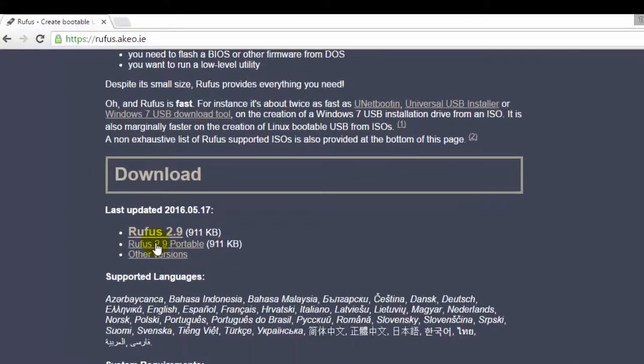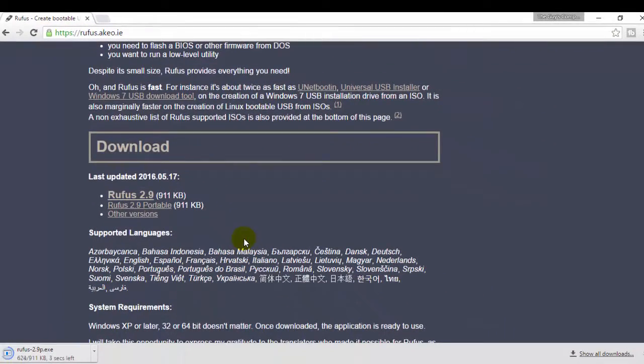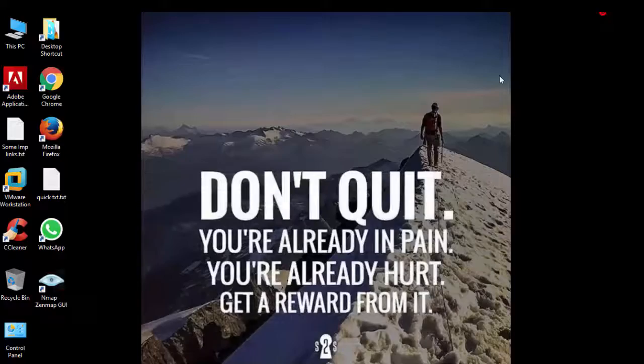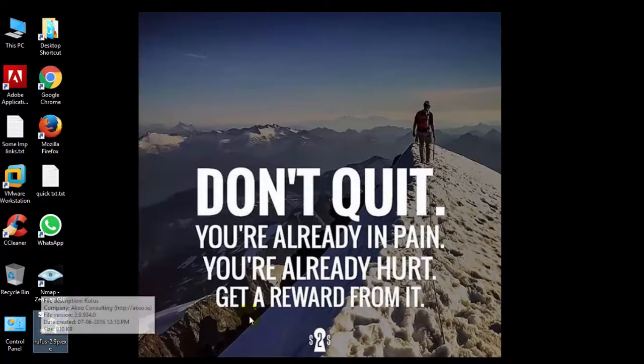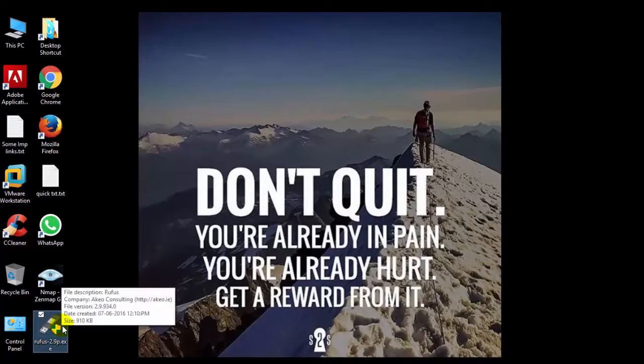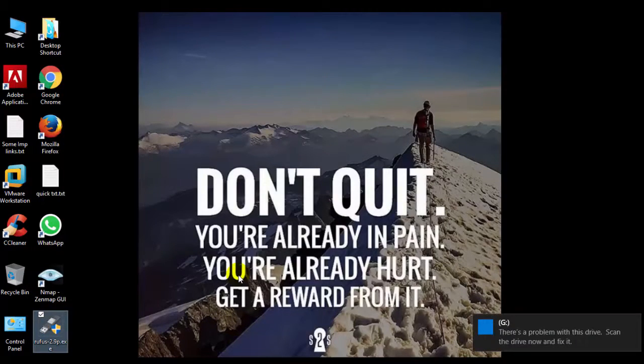Now connect the USB drive which you want to make bootable and make sure there is no other data on that drive because this software will format that whole drive and your data will be erased.